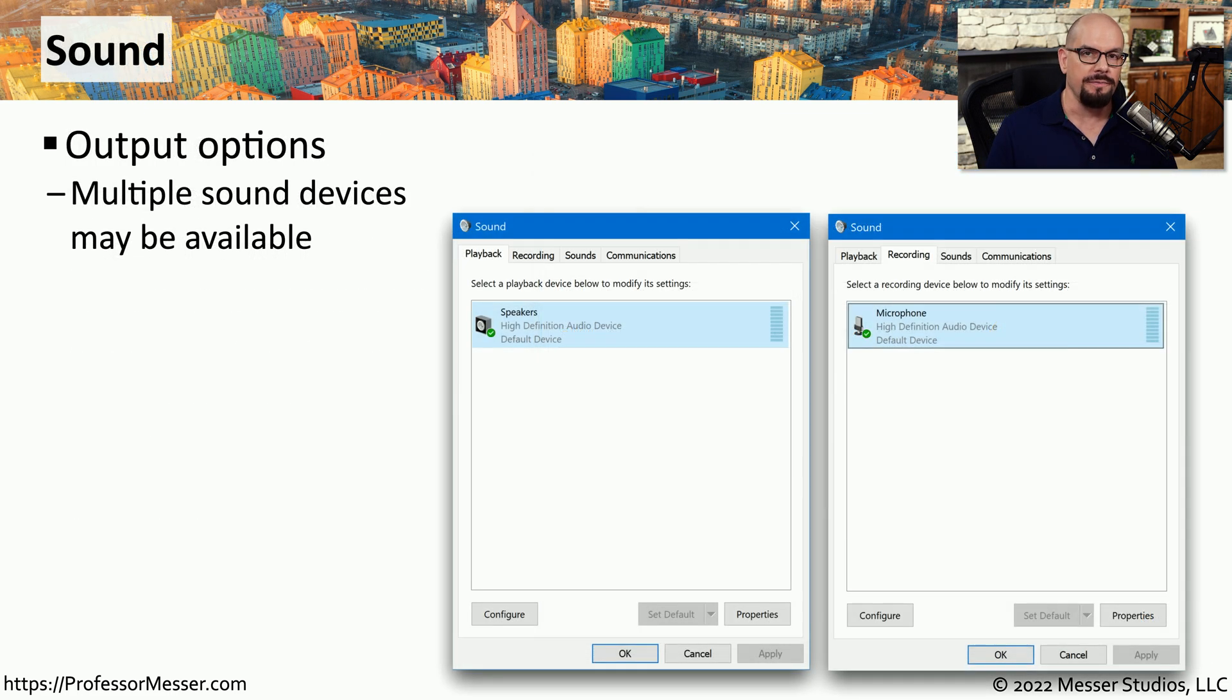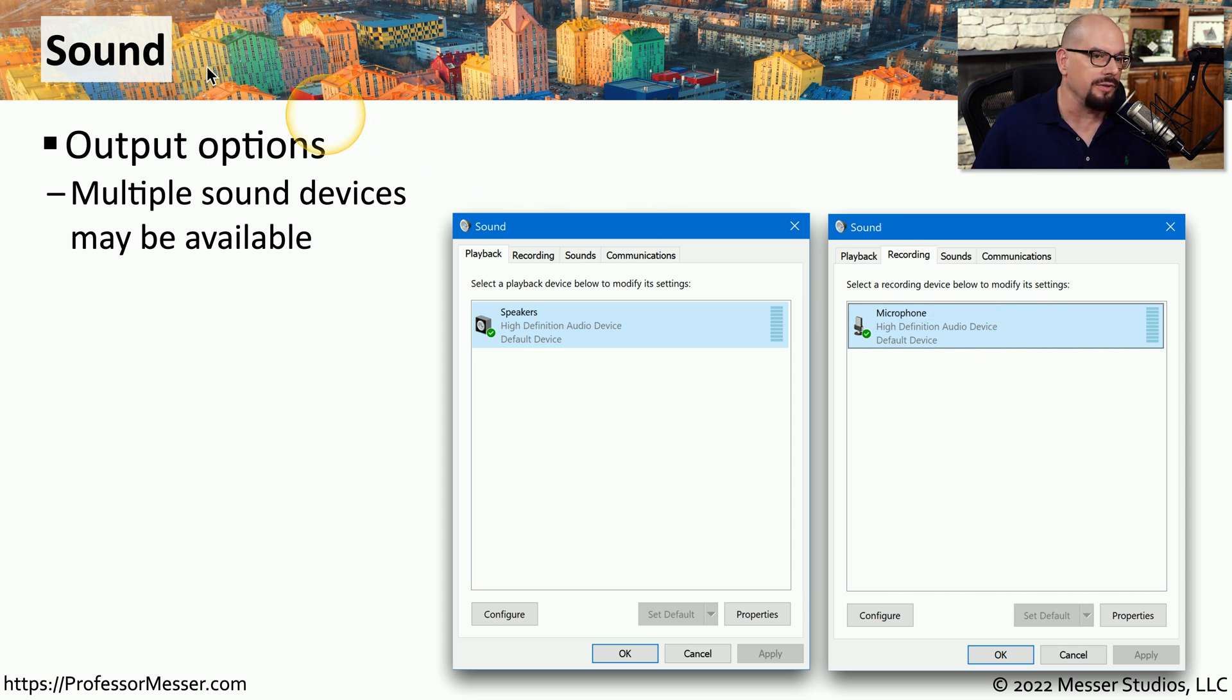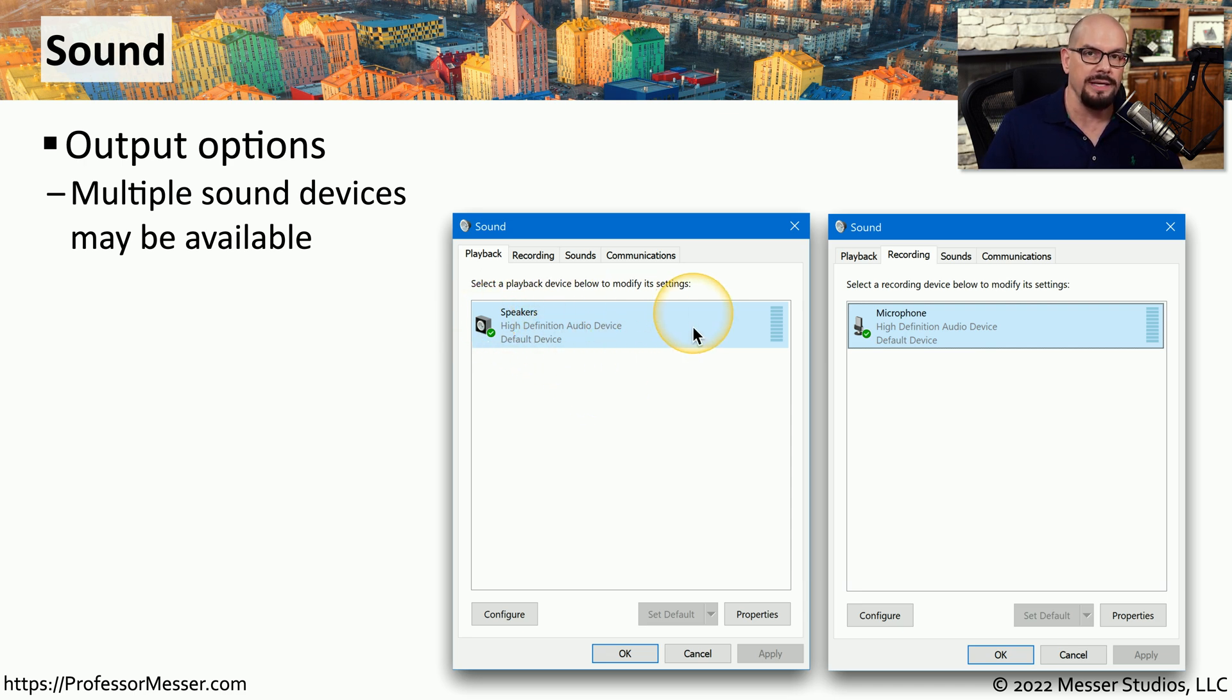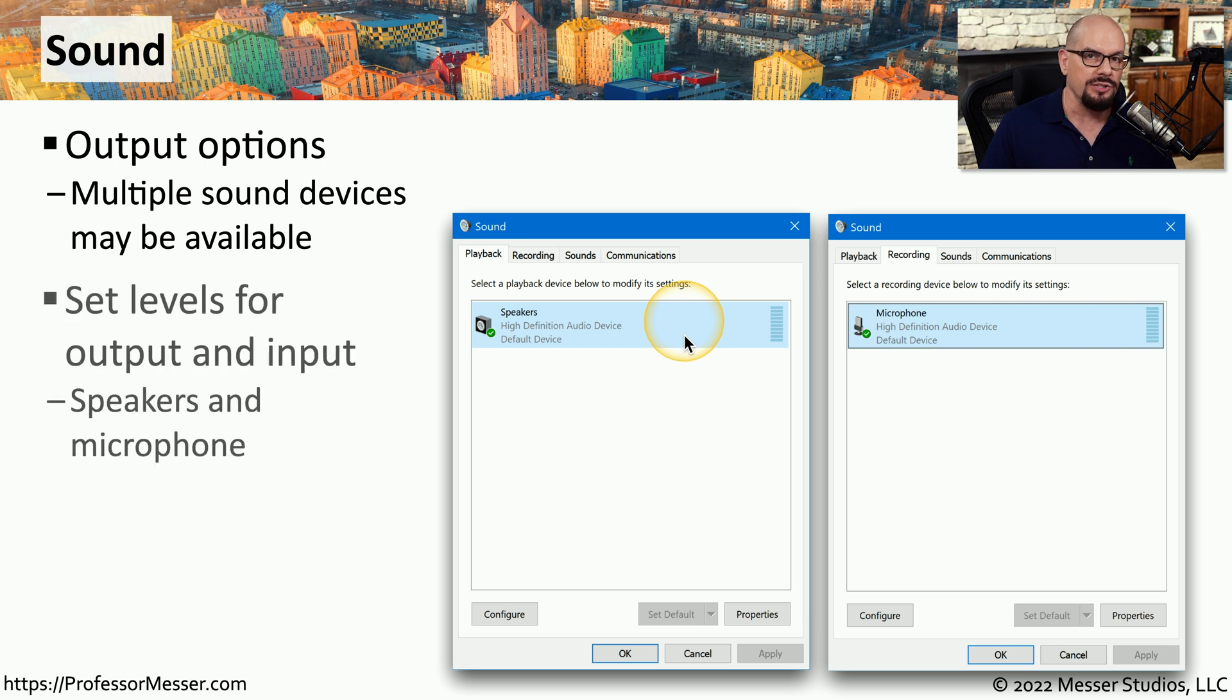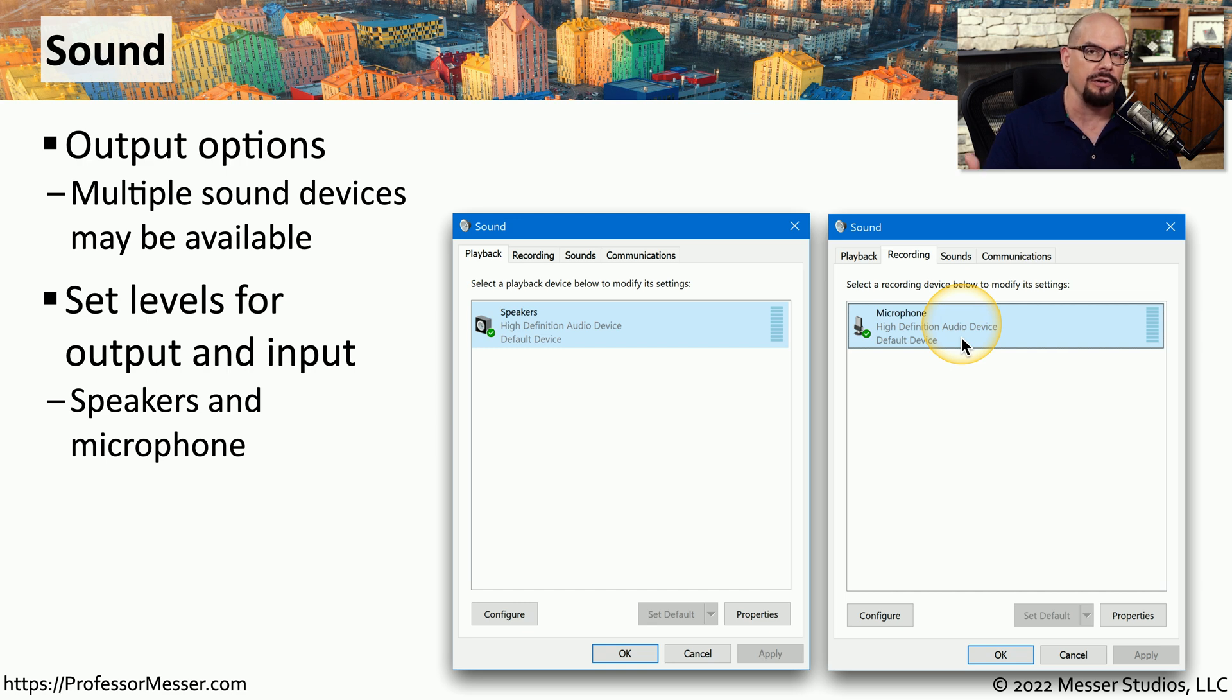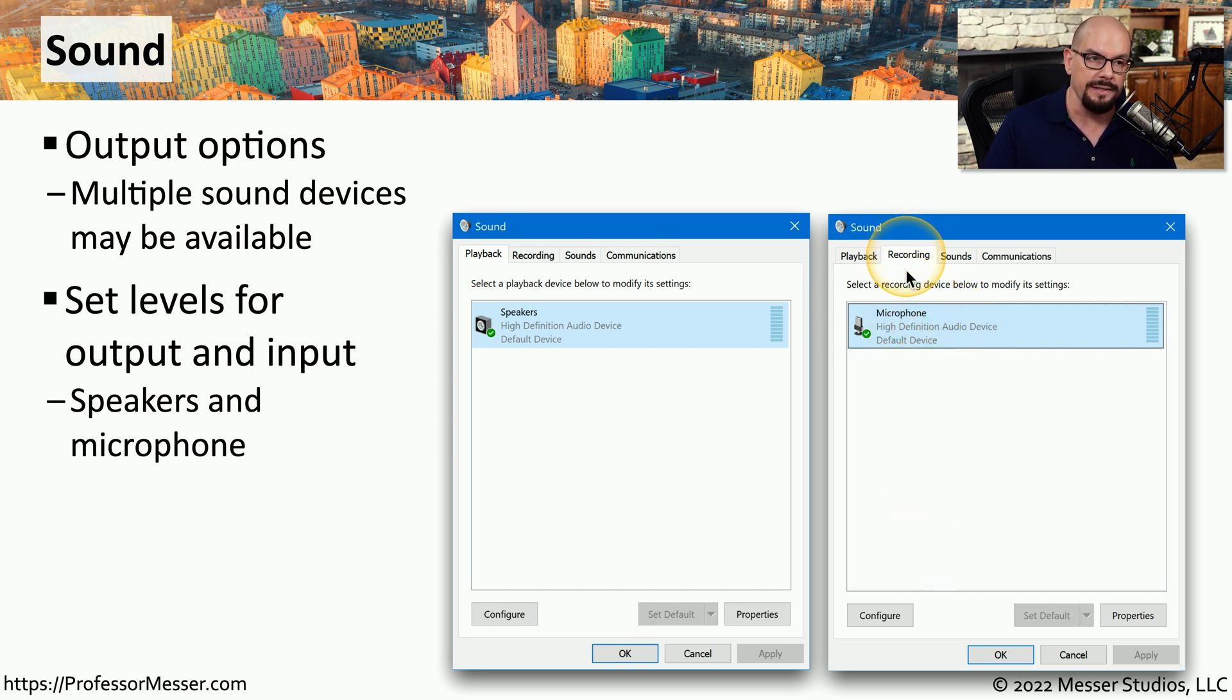The audio configurations inside of Windows are configured from the control panel under the sound applet. From there, you can modify what audio devices might be available, and you can make changes to the existing output. You can also modify input for audio, such as a microphone or other high definition audio device, and you can configure those microphone settings under the recording tab of the sound applet.